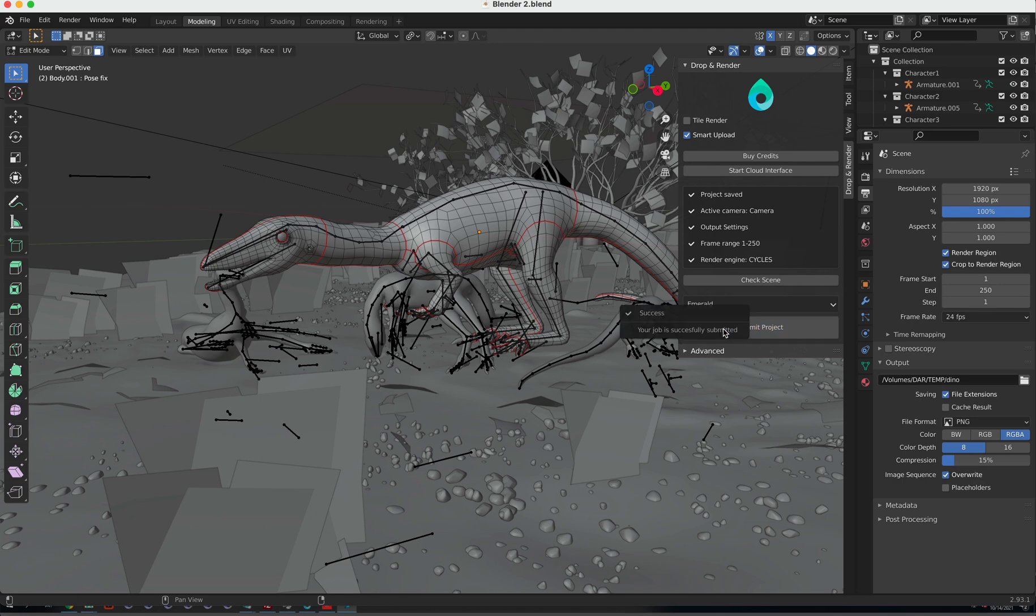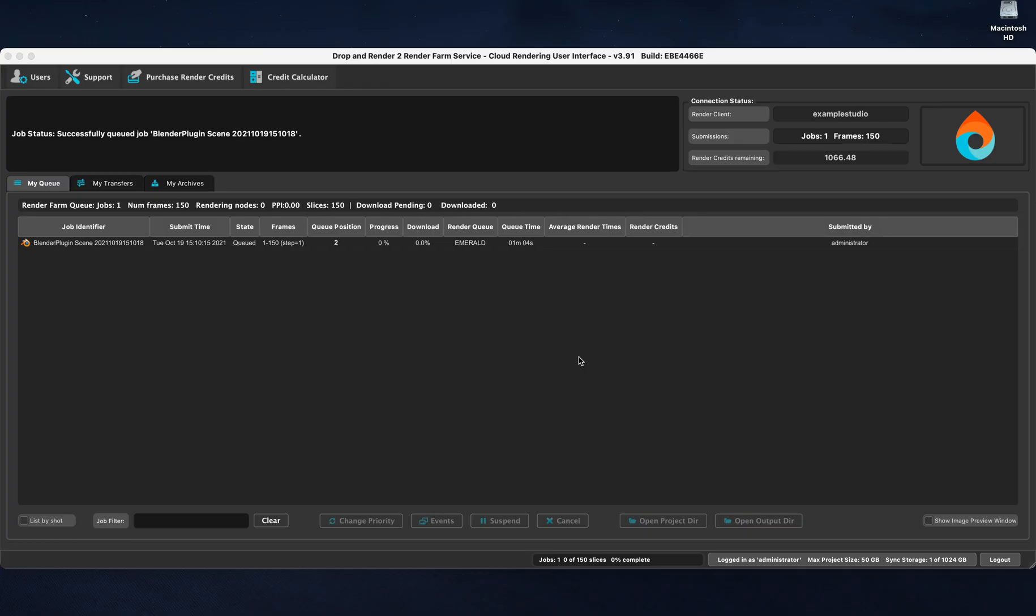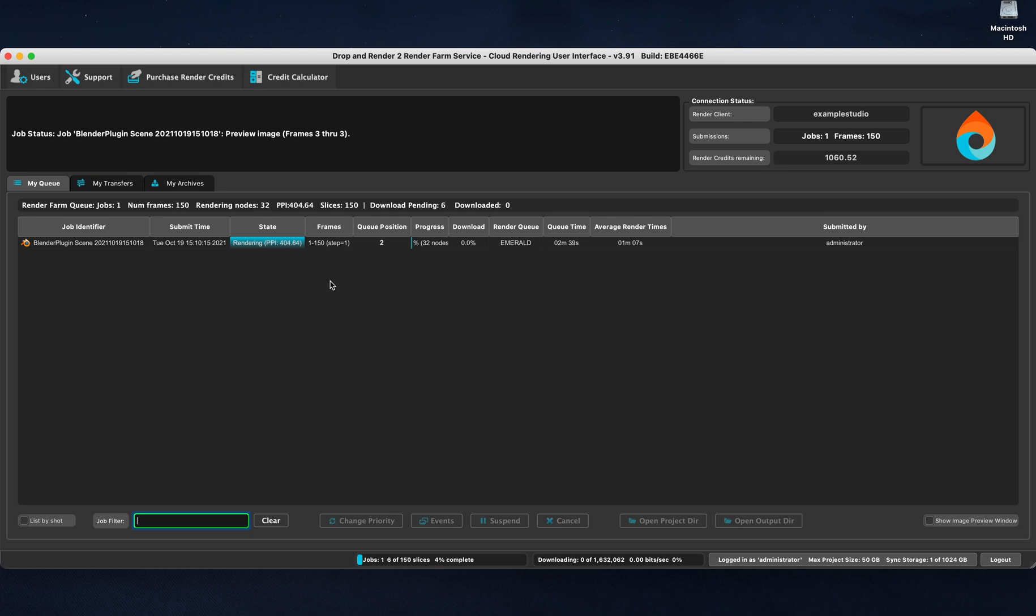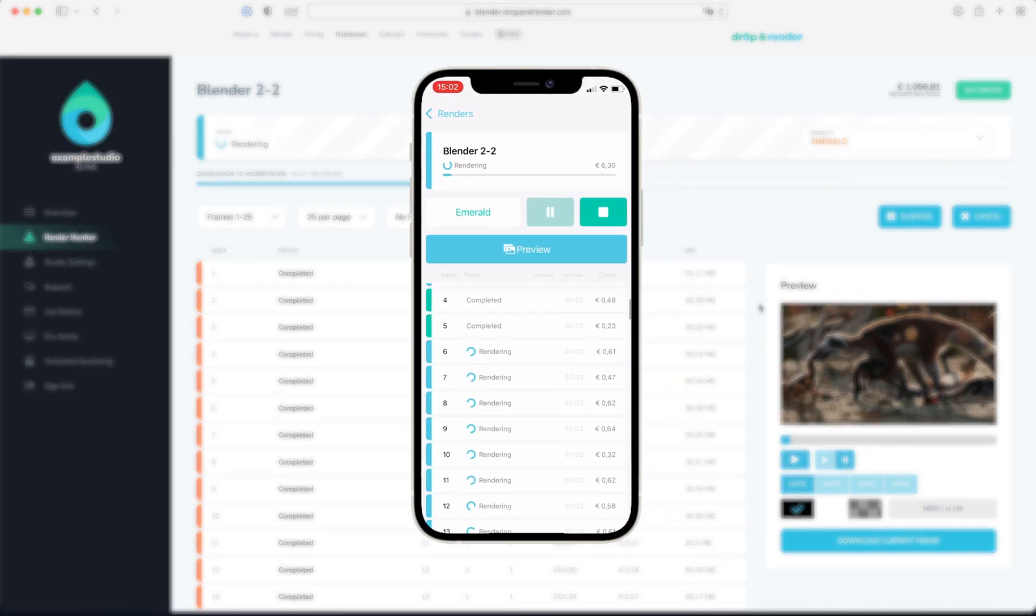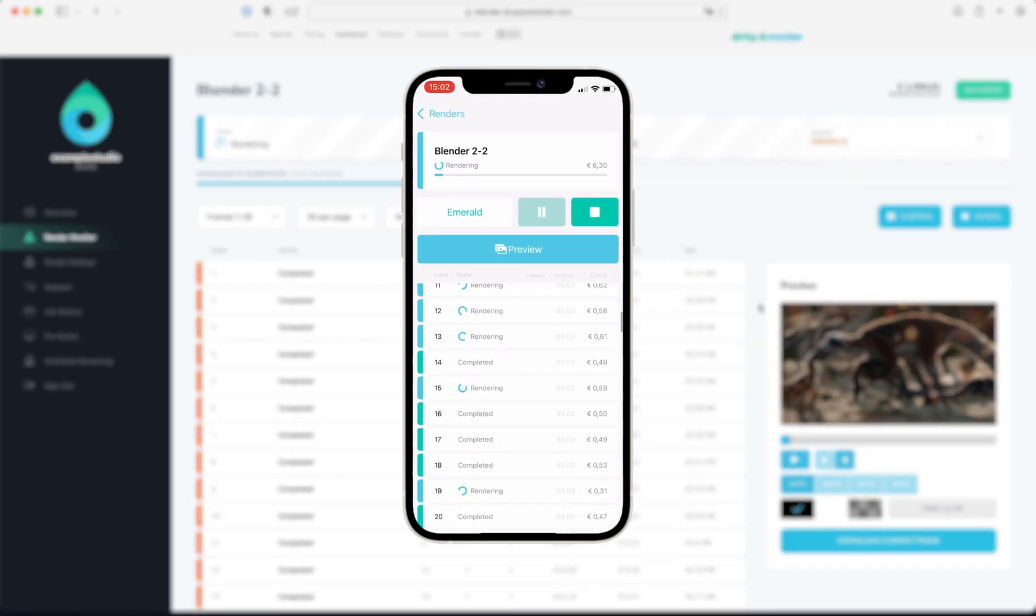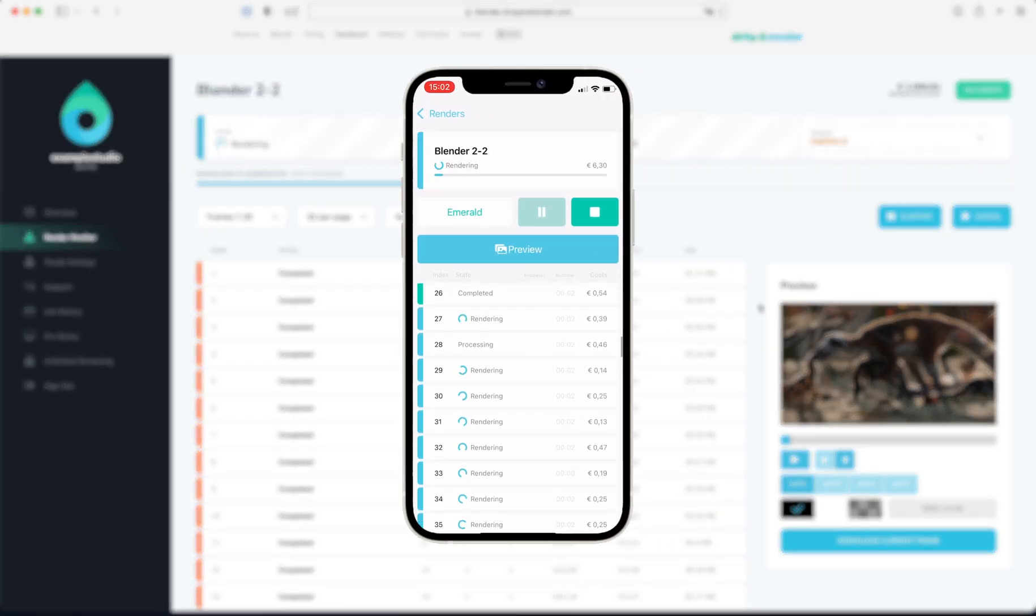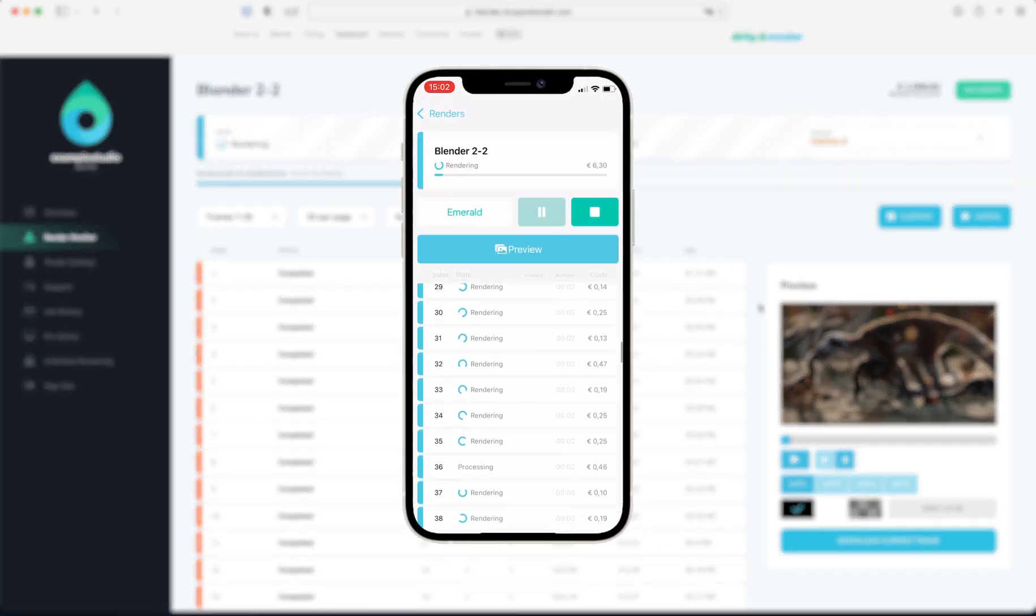Now, you can continue being creative and we'll do the rendering for you. You can monitor the process both through the Cloud Manager and Web Interface. We even have an iOS and Android app, so you can monitor it during your lunch break.